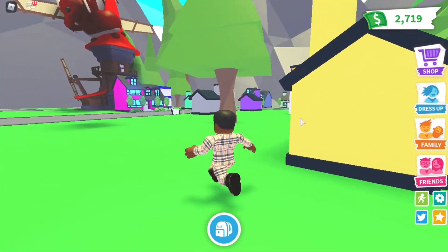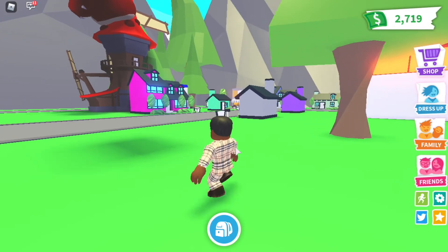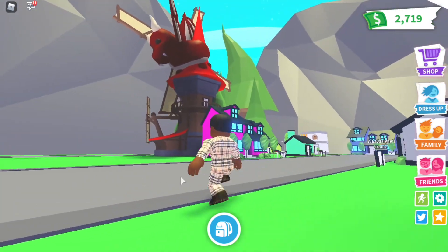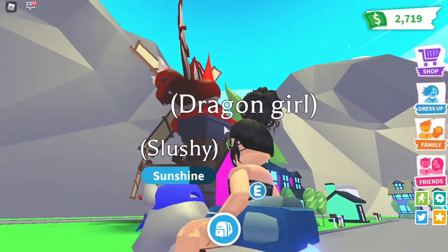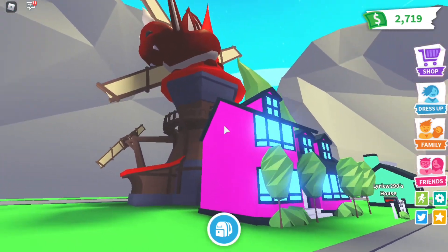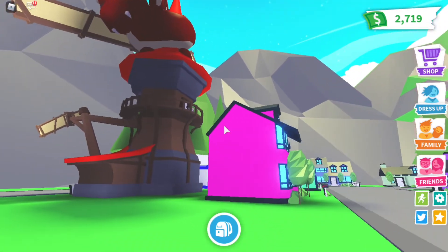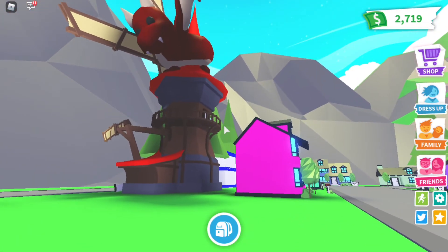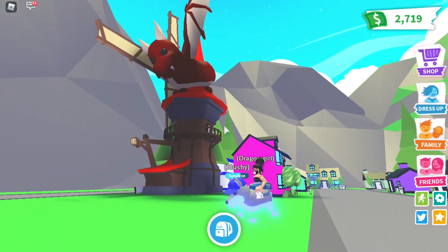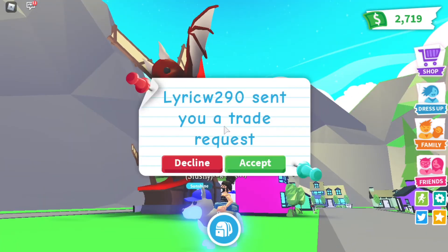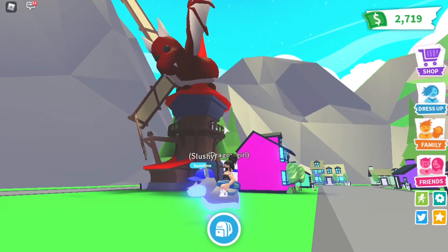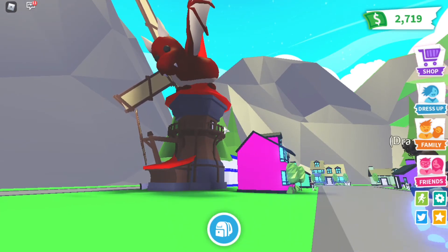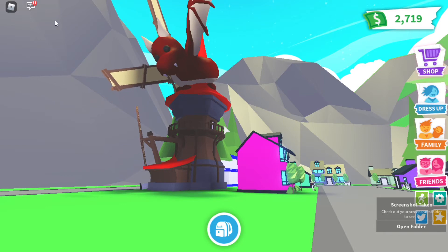I'm gonna go over here by this little dragon house or whatever, I never even seen this in the game. Little girl move out the way. I'm gonna take a picture, I'm gonna screenshot this little area.